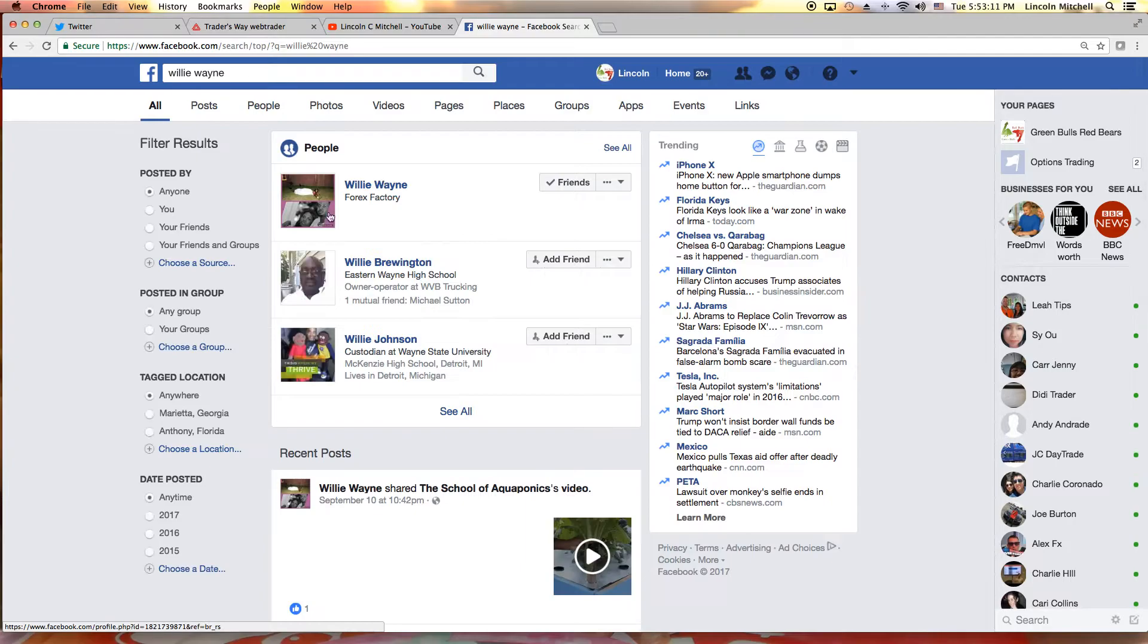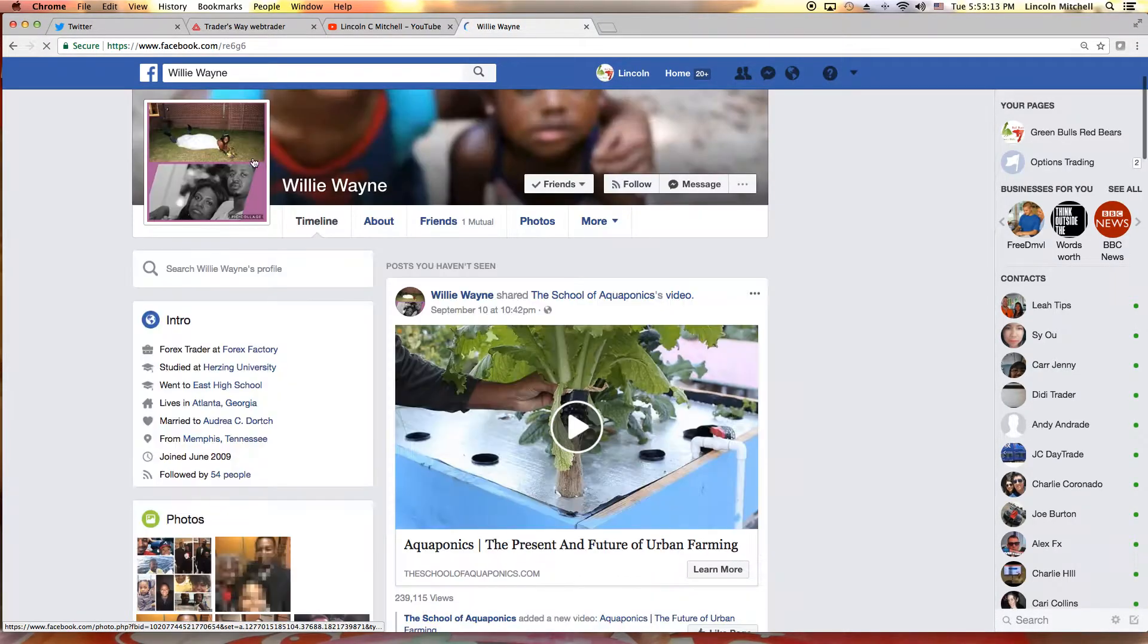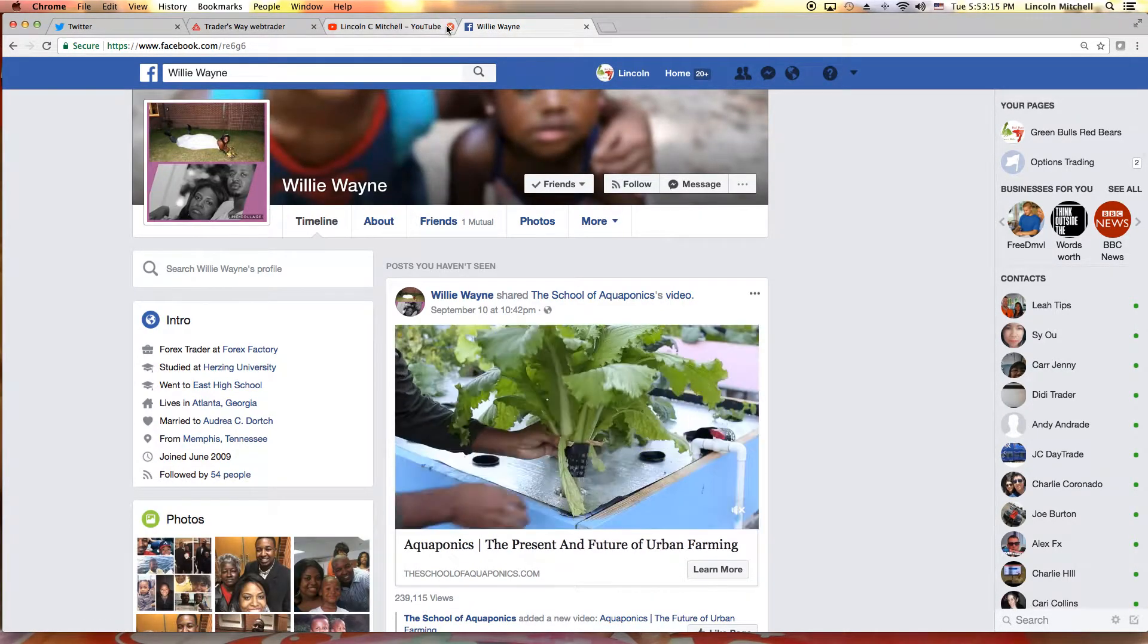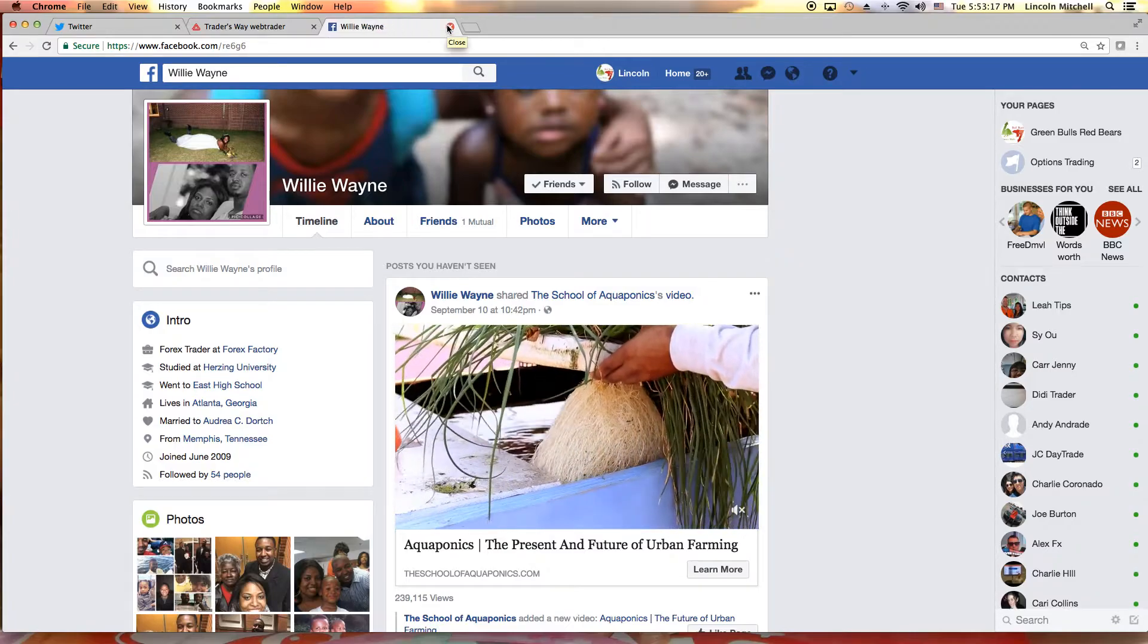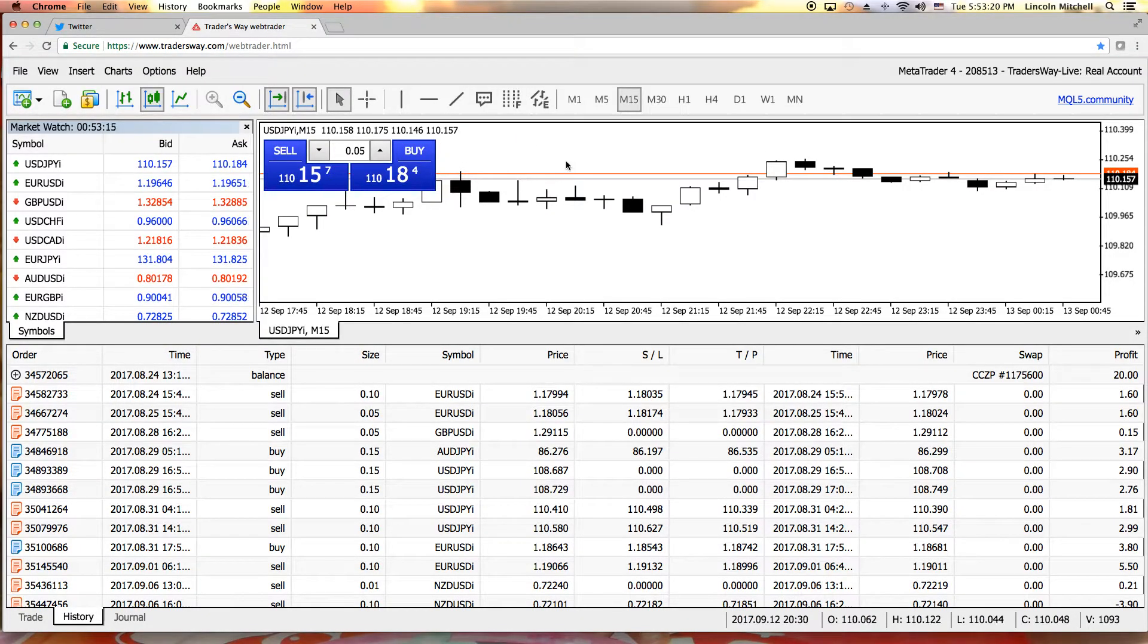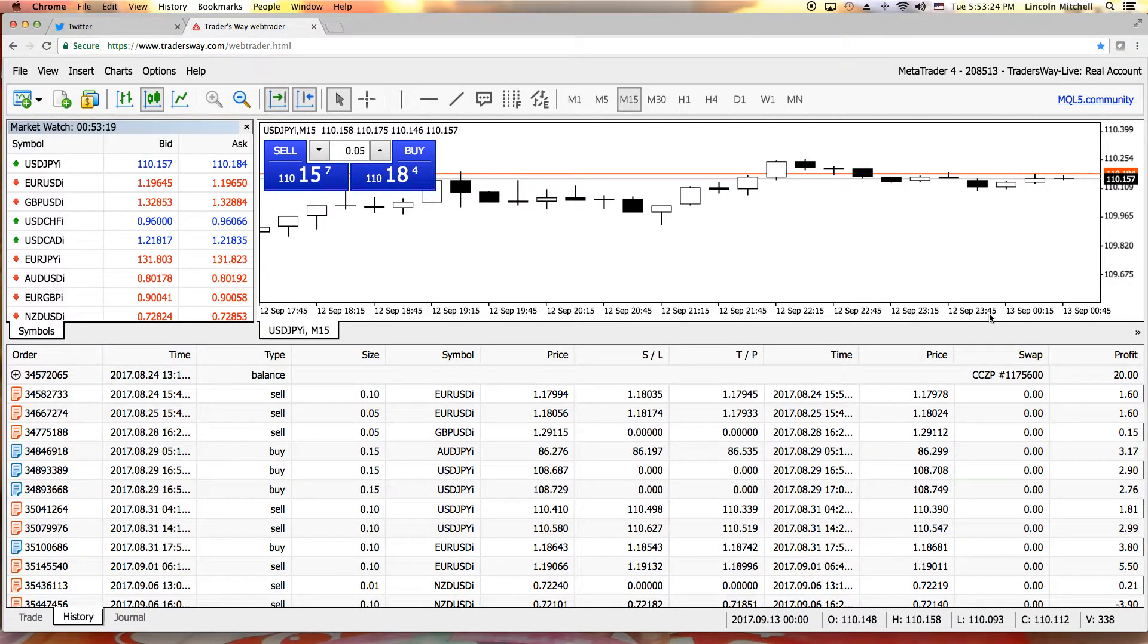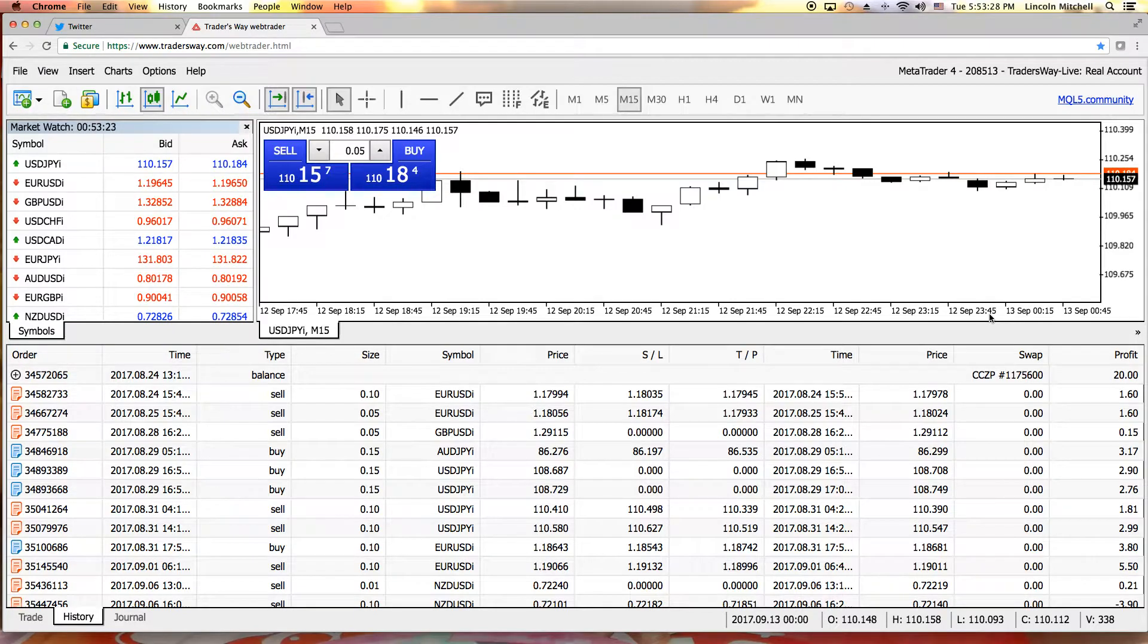So I decided to try out Traders Way. This is a live account as you can tell, this is real money. I want to go through this trade right here, go through a couple trades with you.